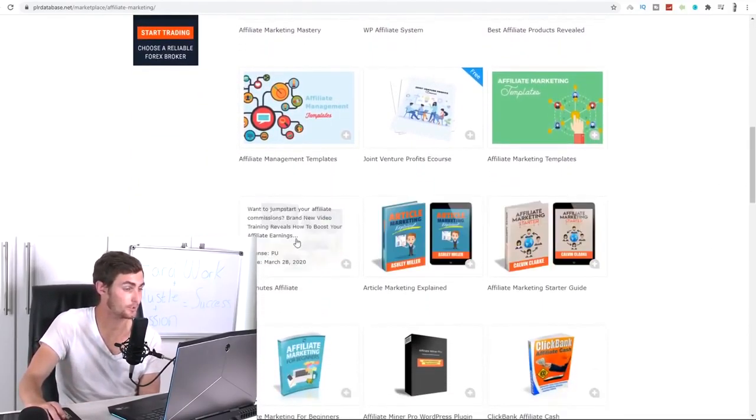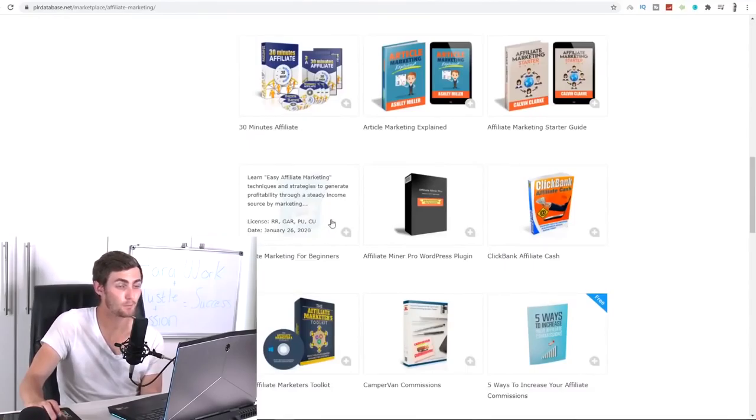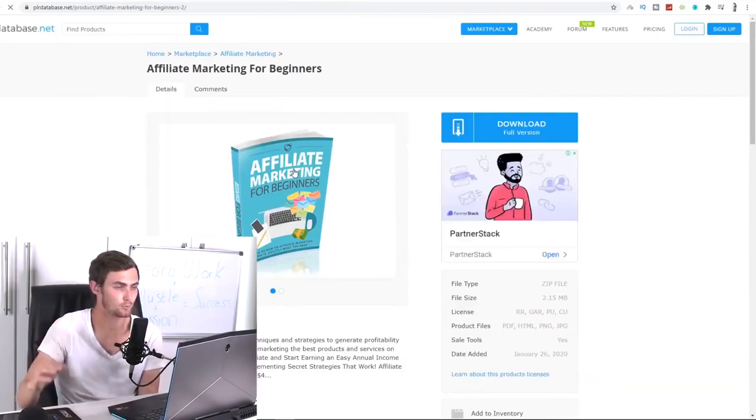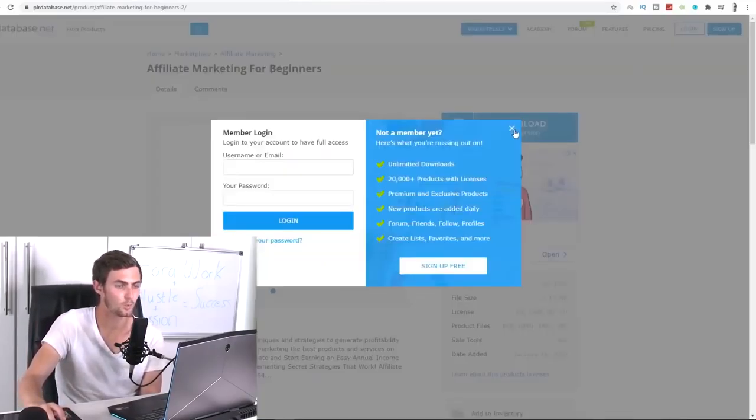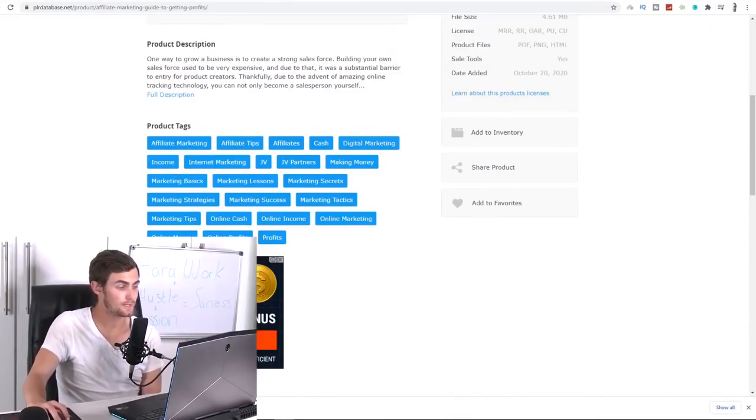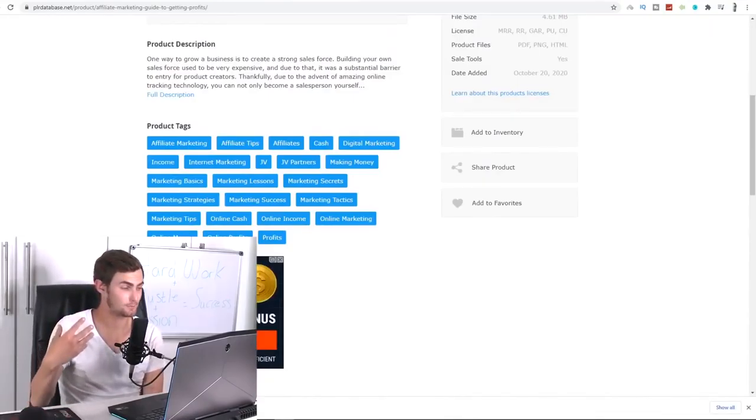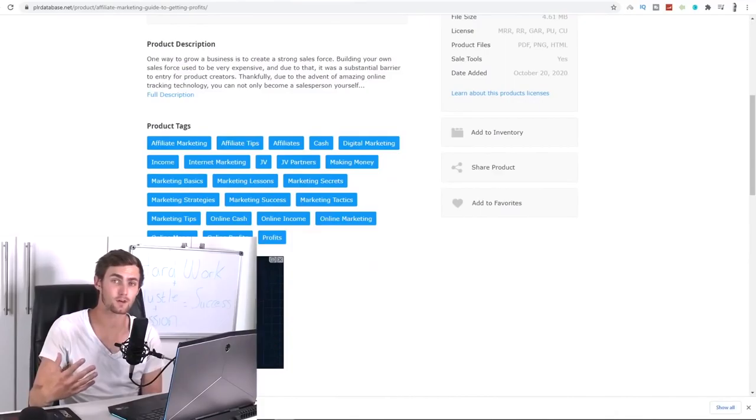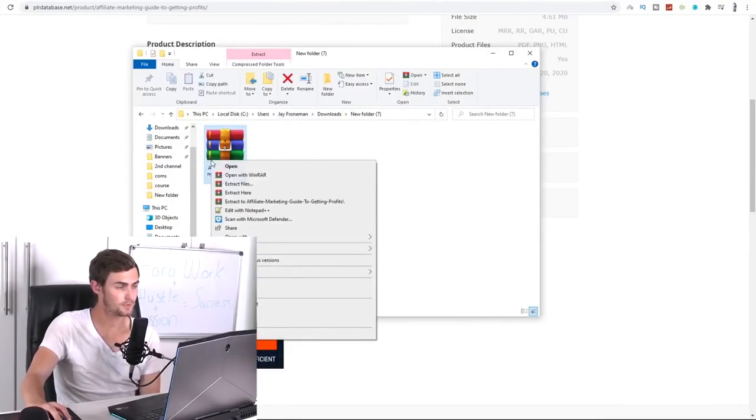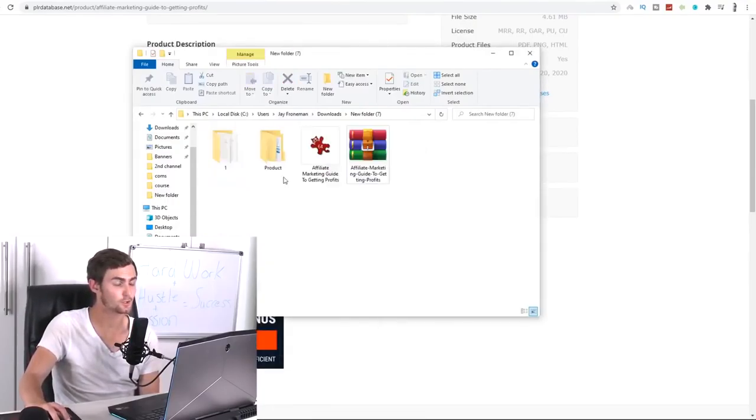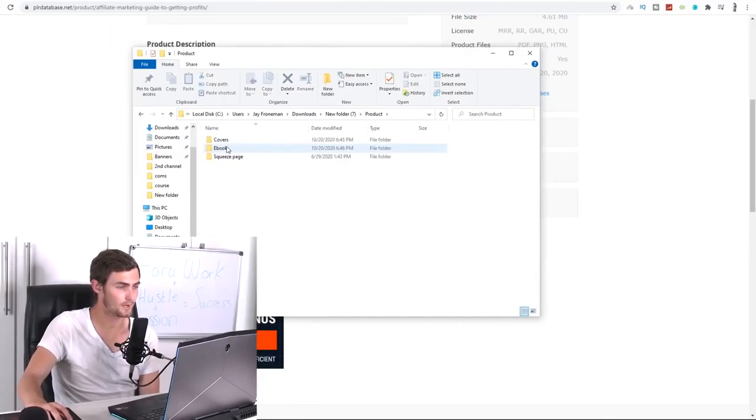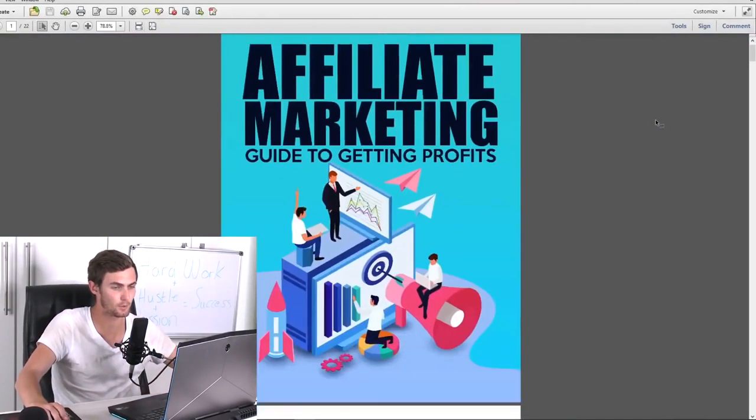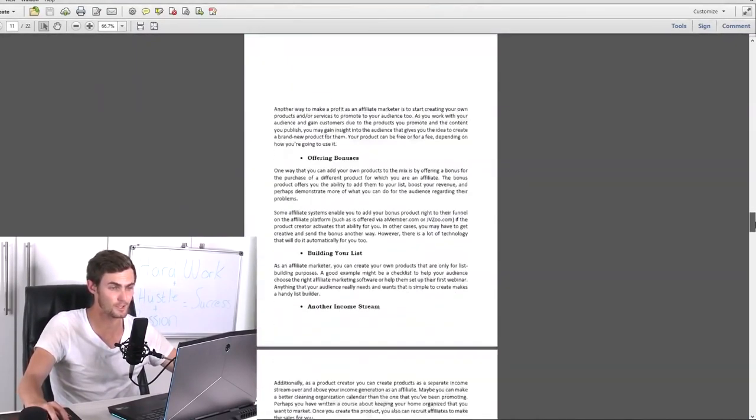So over here, you can see, for example, the 30-minute affiliate system, affiliate marketing for beginners. Let's go and choose this ebook. This is a very good ebook because it's a nice ebook for beginners. So all we do is we click on the ebook, we click on download full version, and it will then download to your PC like this over here in a zip format where we can go and edit this PDF. So I'm just going to wait for this to download. And once this is downloaded to your PC, you want to come over to the folder where this is downloaded to. Right click on the zip folder, click on extract here. And over here, you will see the ebook in the product folder. And you come to ebook over here is your ebook, which is this entire affiliate marketing ebook. Now we have now downloaded completely for free.